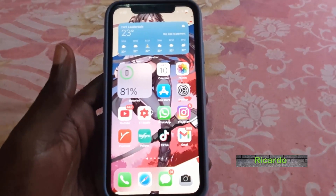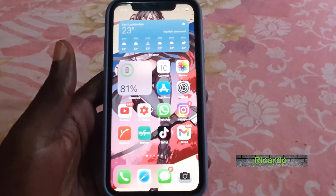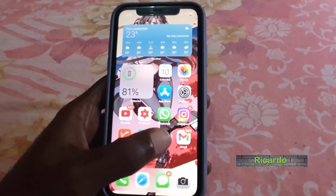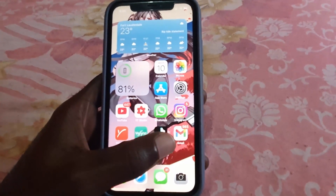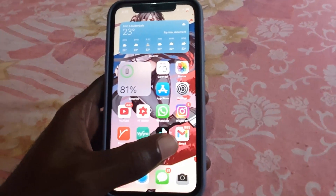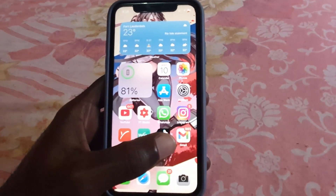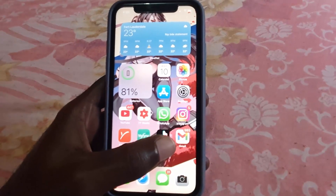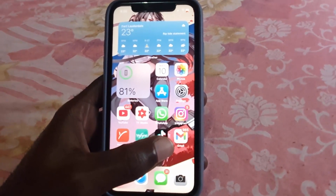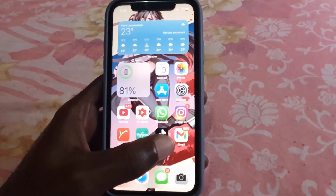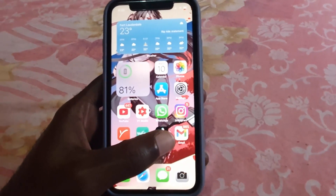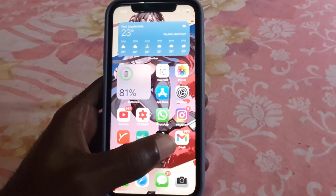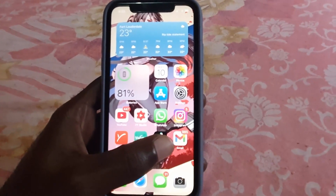Hey guys, Ricardo here. Welcome to another Blog Tech Tips. This is going to be a short one. This issue has to do with Gmail — in case you receive a blank Gmail email, I'm going to show you how to fix that issue. Whenever you receive an email that should have some information in it and it's blank, here's what to do.